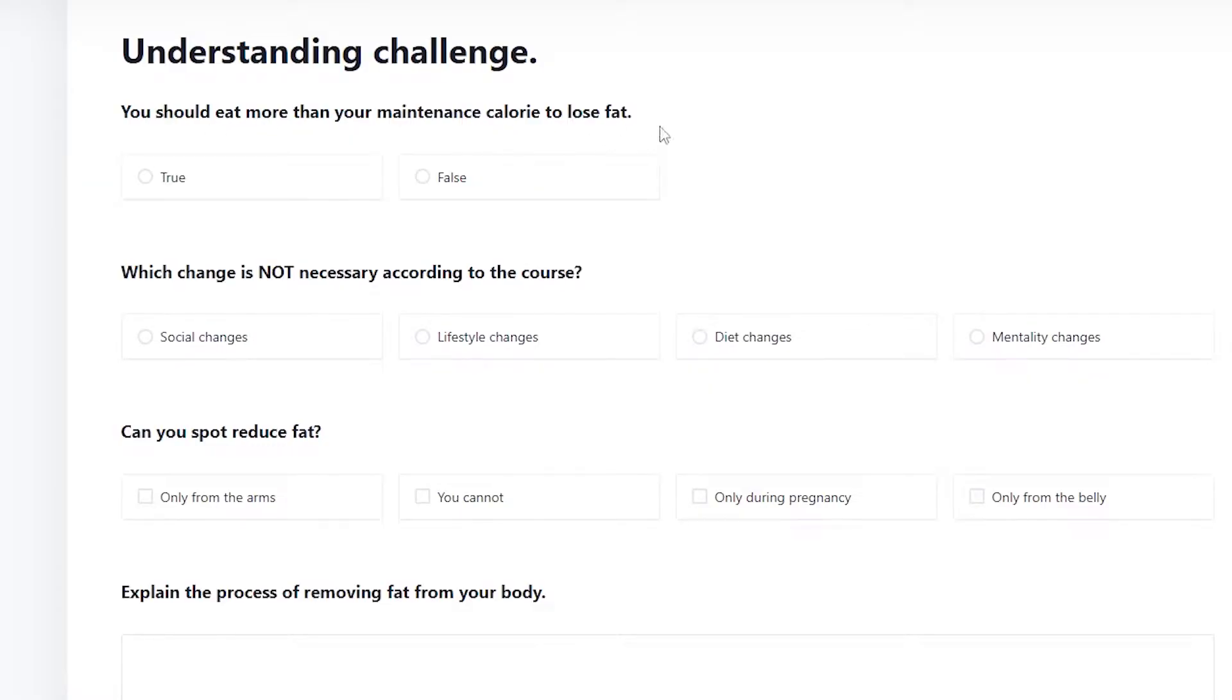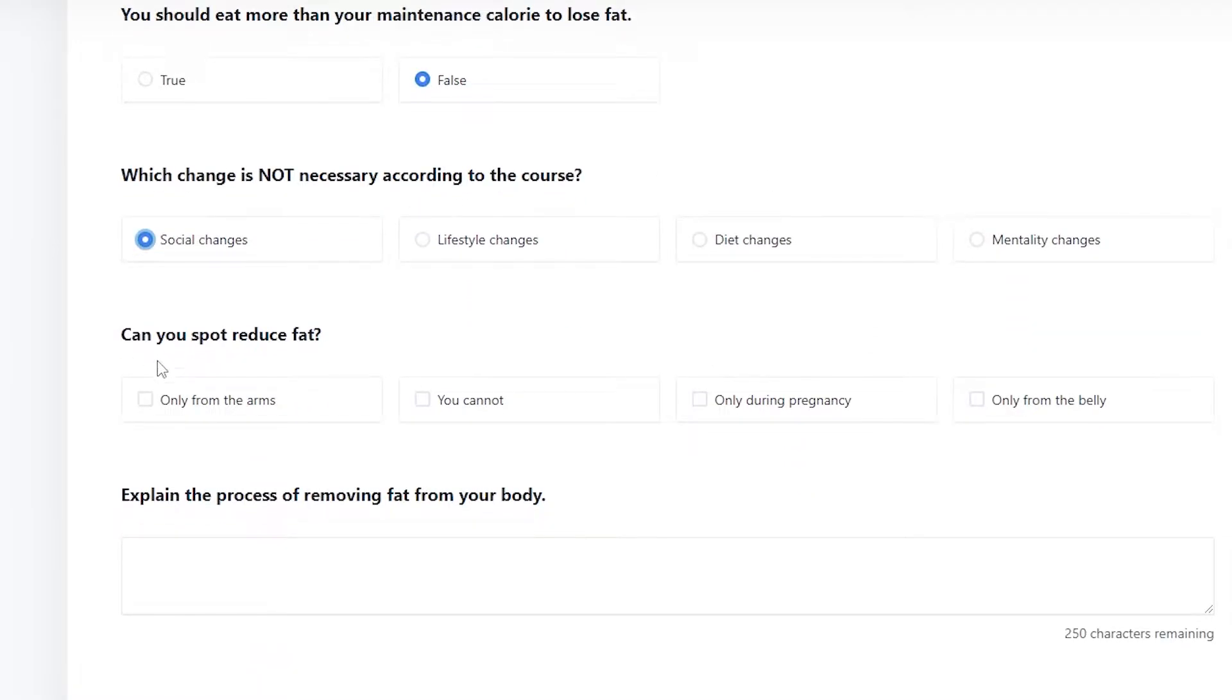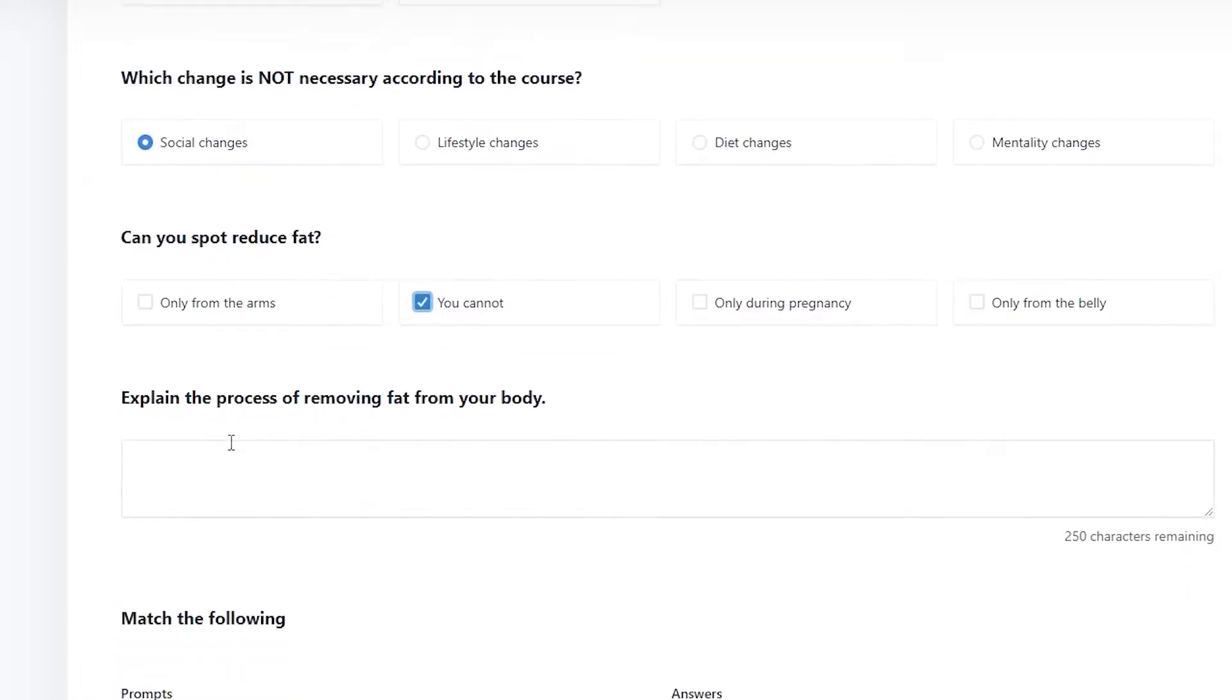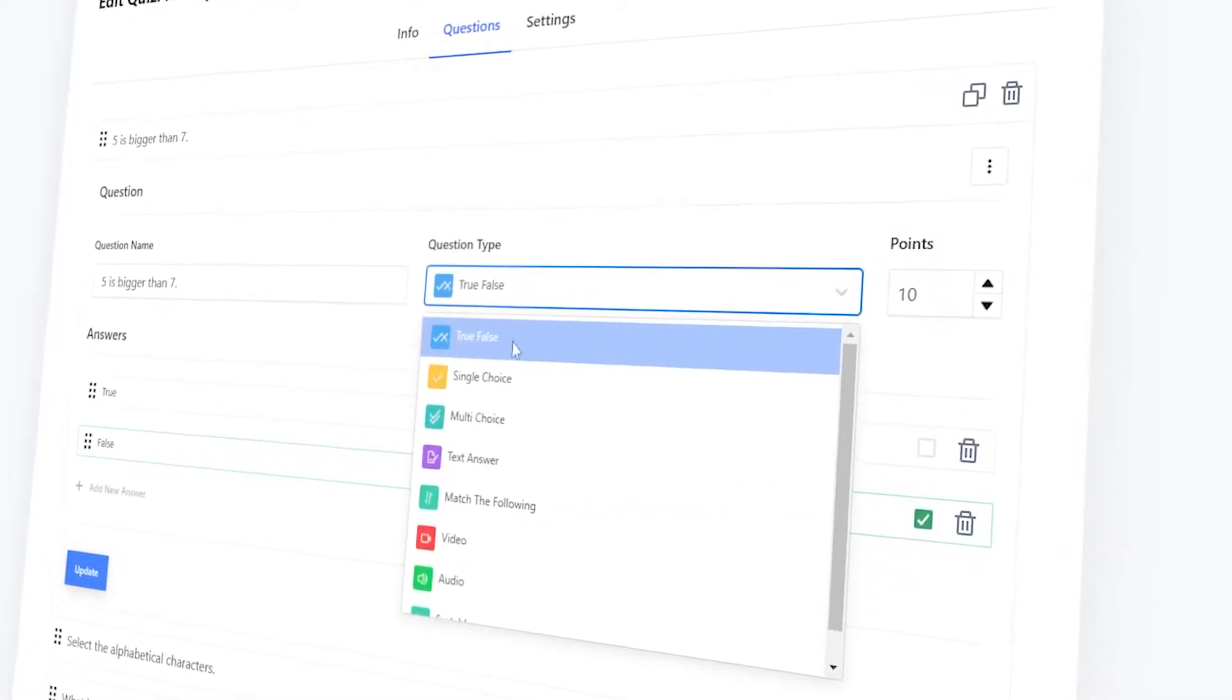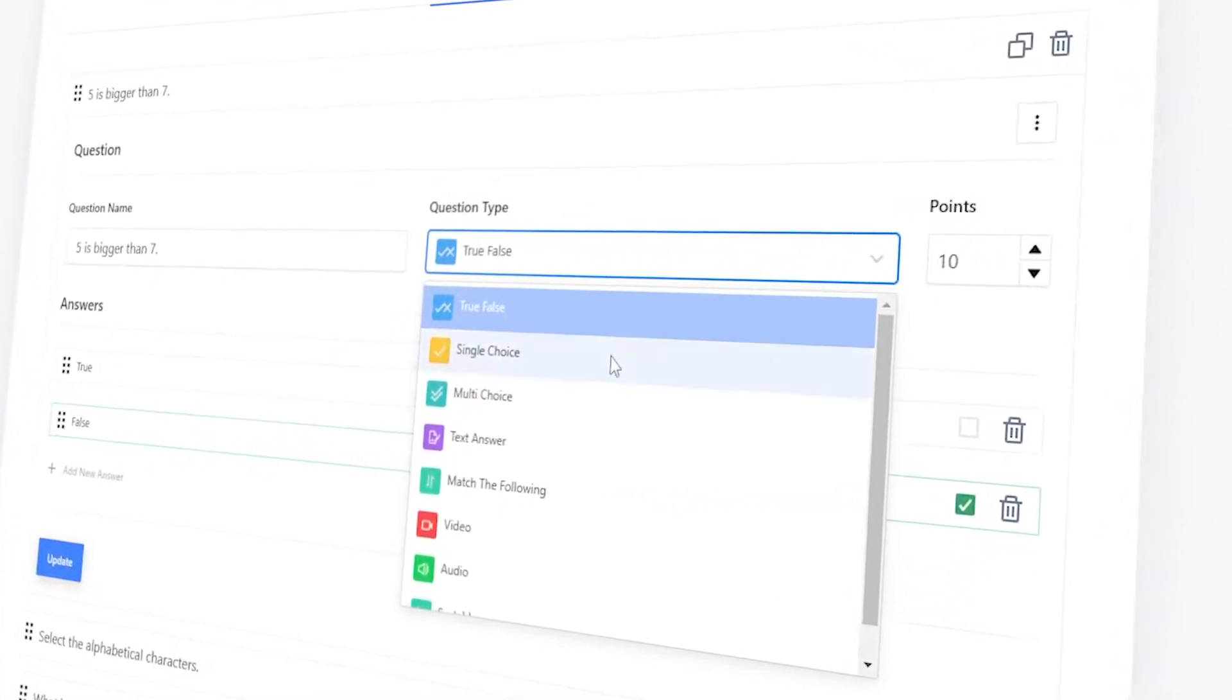To evaluate your students, add quizzes. Quizzes help you determine the effectiveness of your course and whether students are understanding it. You can easily make interactive quizzes with our advanced quiz builder.